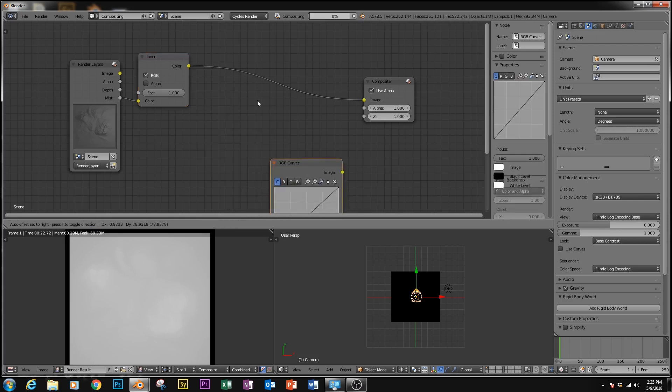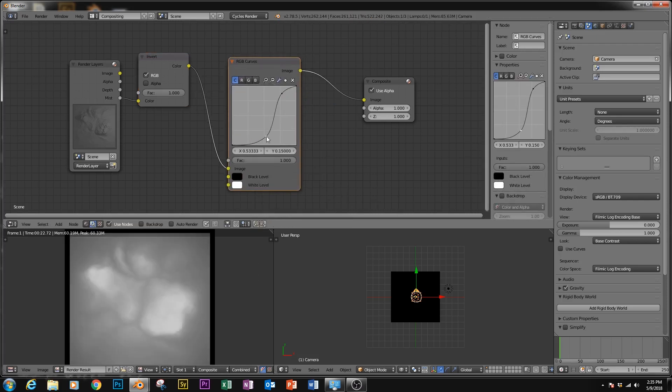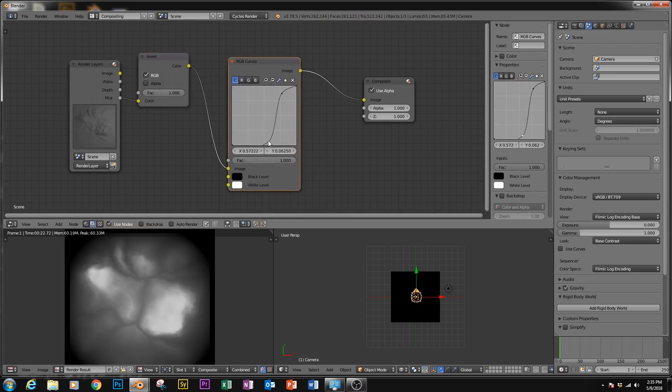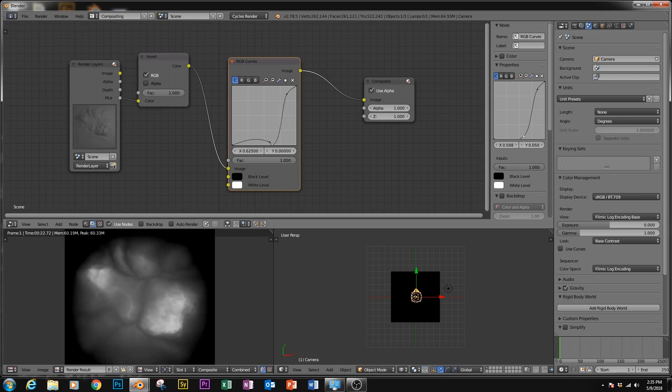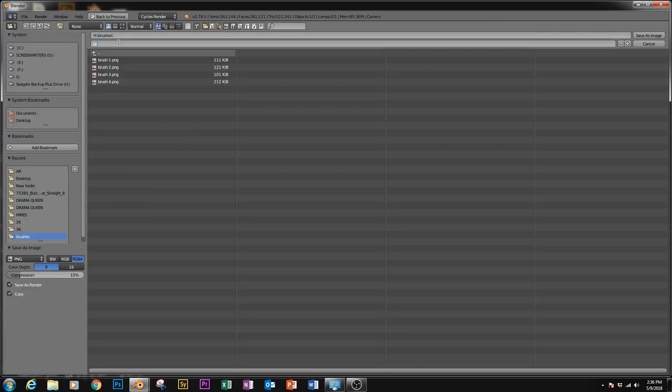We're going to add a ColorRGB Curves, and then start adjusting this curve until we start seeing what we're going for. It's going to take a little bit of tweaking to get it where you need it. Then you're simply going to save this image and use the brush.